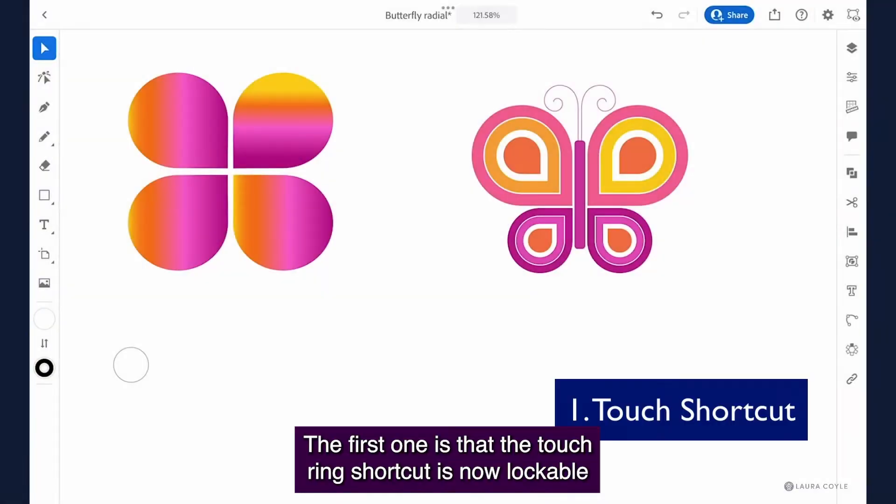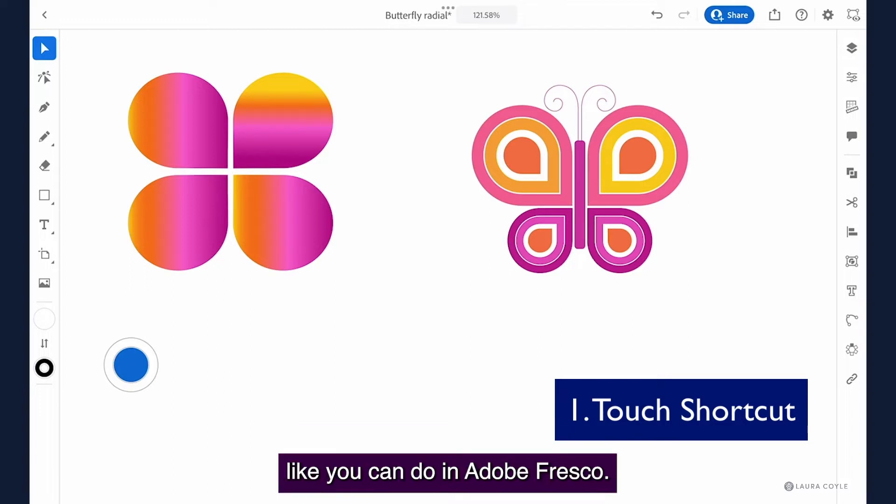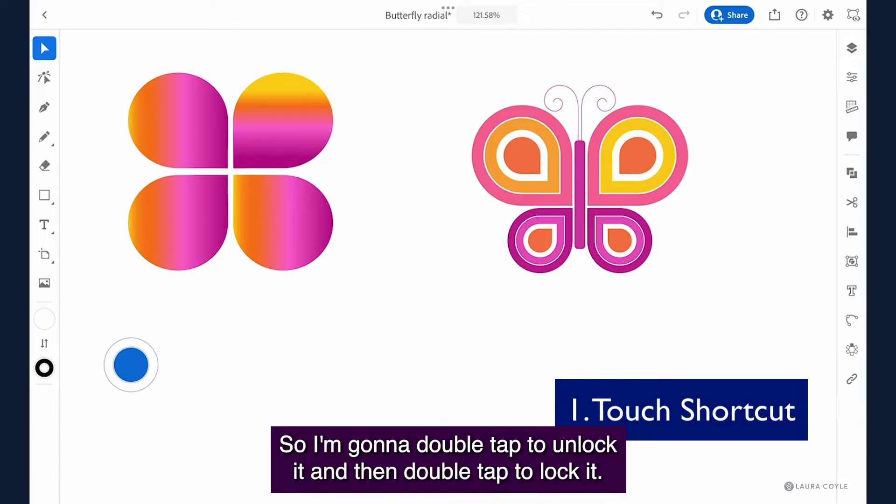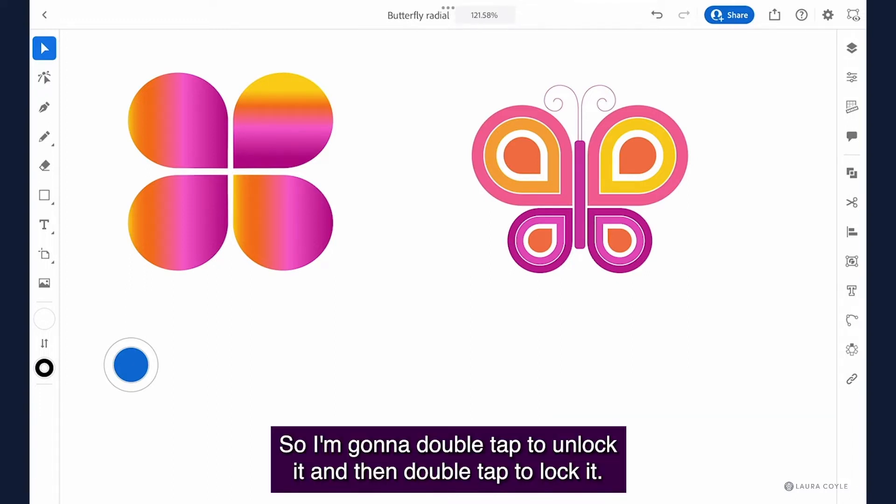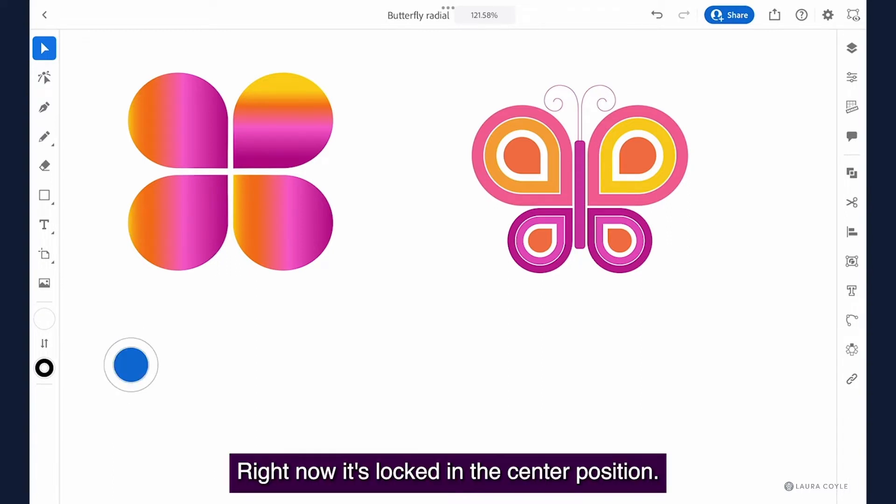The first one is that the touch ring shortcut is now lockable like you can do in Adobe Fresco. So I'm gonna double tap to unlock it and then double tap to lock it. Right now it's locked in the center position.